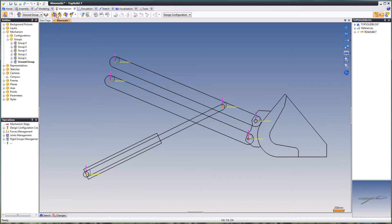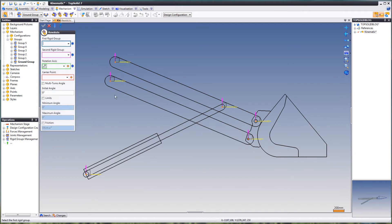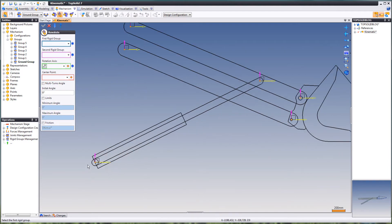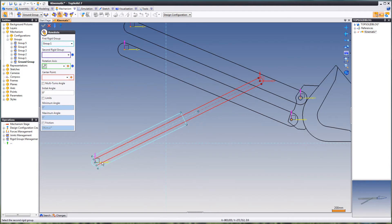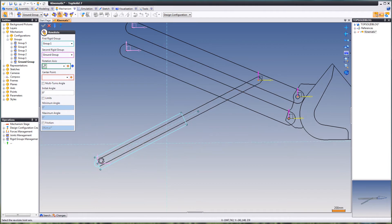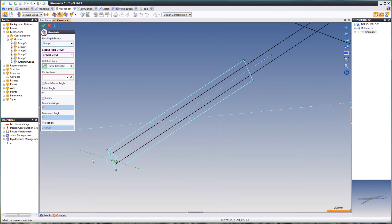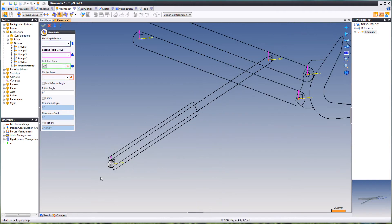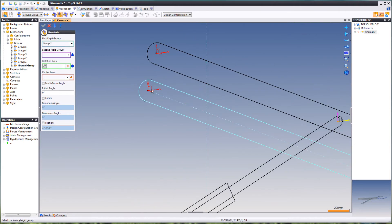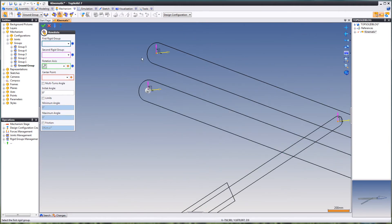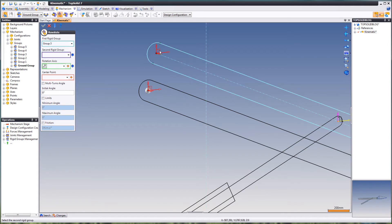When that's done, we're going to create some joints. First, we have this and this one — and rotation axis. This and this. This and this.